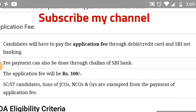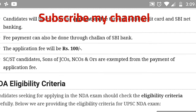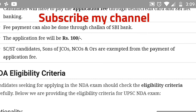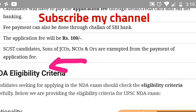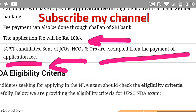Now let's talk about the application fee. Candidates can pay through debit or credit card, SBI net banking, or via challan at SBI bank. The application fee is Rs. 100. SC and ST candidates are exempted from paying the fee. JCOs, NCOs and ORS are also exempted. OBC candidates are not exempted and must pay Rs. 100 like general candidates.